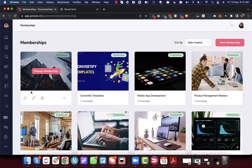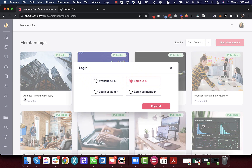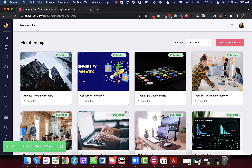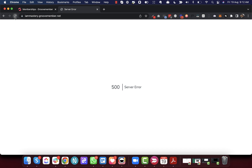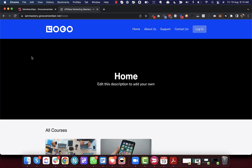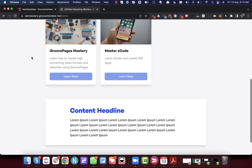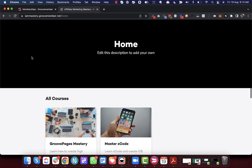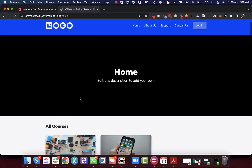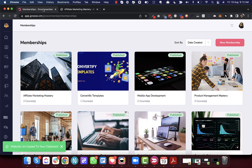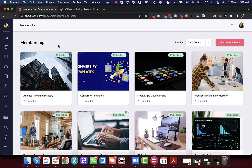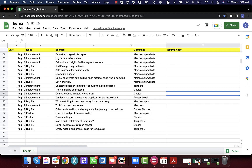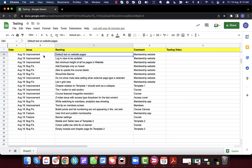As soon as I publish this, the membership website URL becomes active. As you can see, the membership website is now active and the two courses I added show up on the membership website. That is one of the significant deployments we have done. Now let's move on to the next ones.